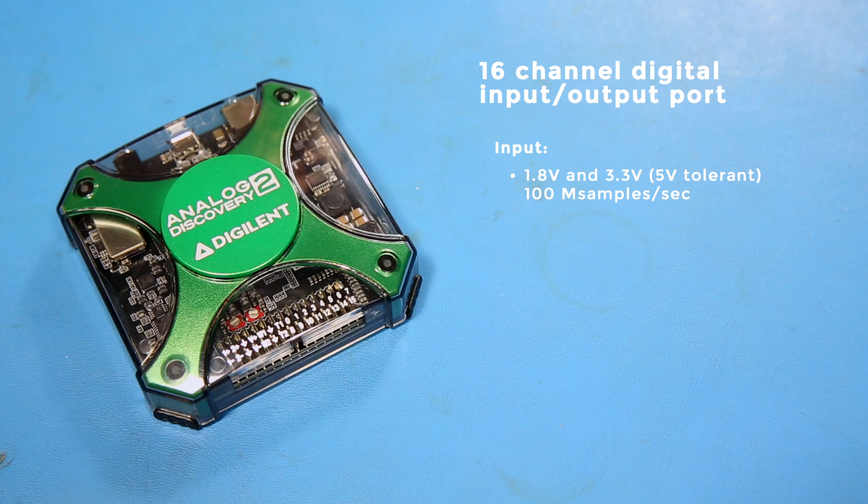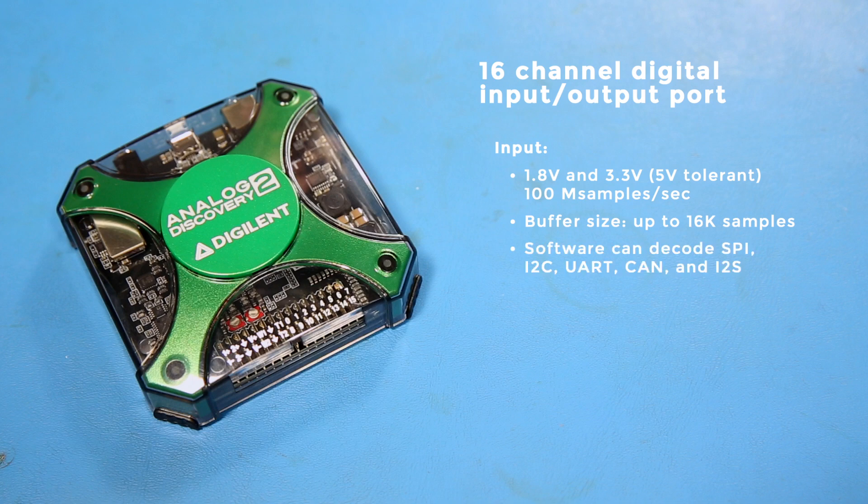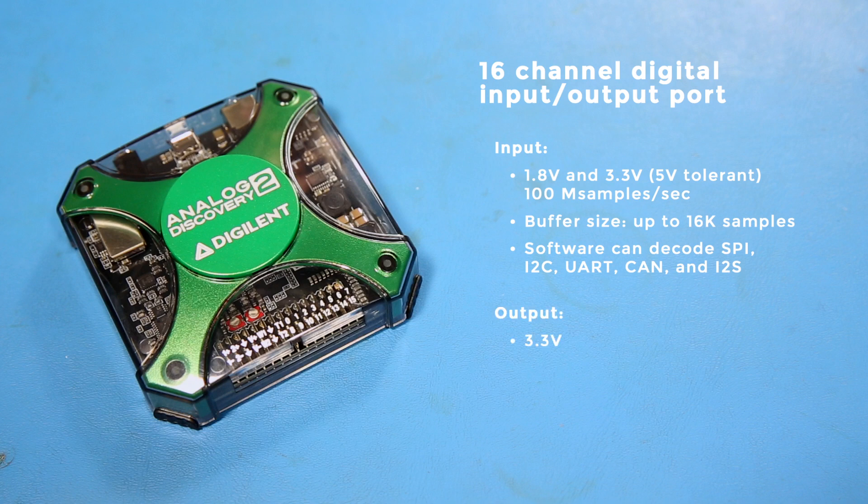It can handle up to 100 M samples per second and a buffer size of up to 16K samples. The software can decode a number of protocols, including SPI, I2C, UART, CAN, and I2S. The output is 3.3 V logic, and it can drive 4 mA per pin.